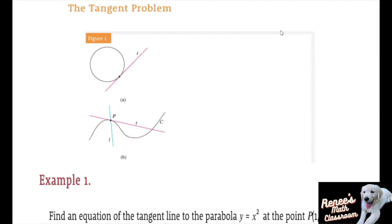Over here we have a curve C with two lines L and T. This line L intersects the curve only once, but it certainly does not look like what we think of as a tangent. The line T, on the other hand, looks like a tangent, but it intersects the curve C twice — here and over here.